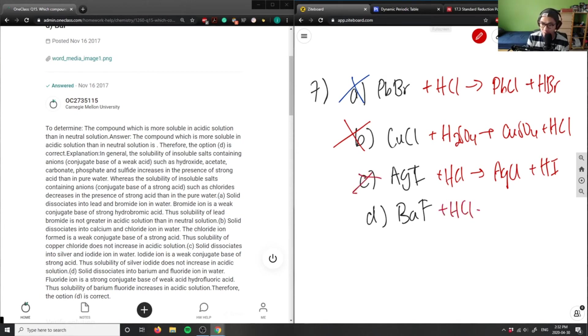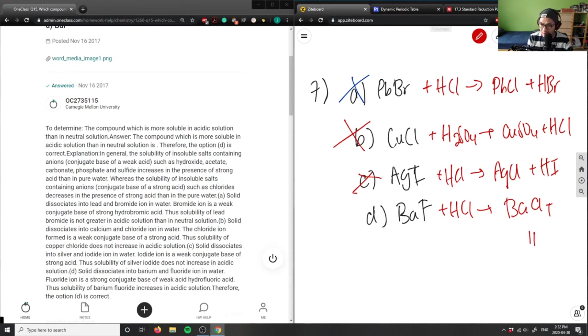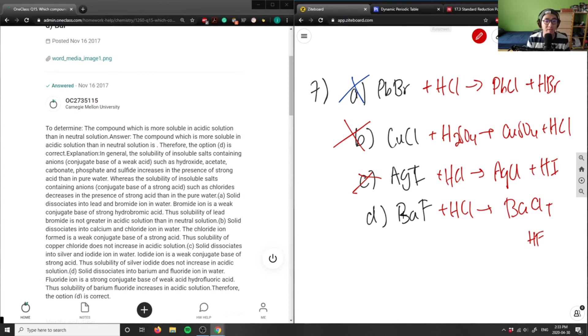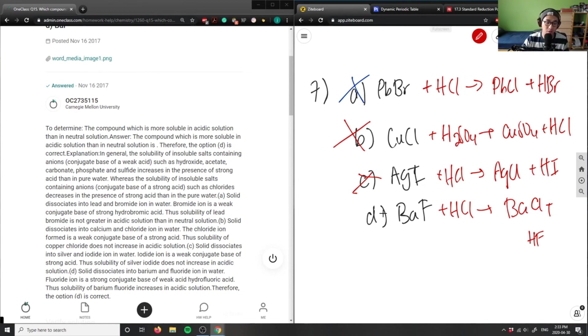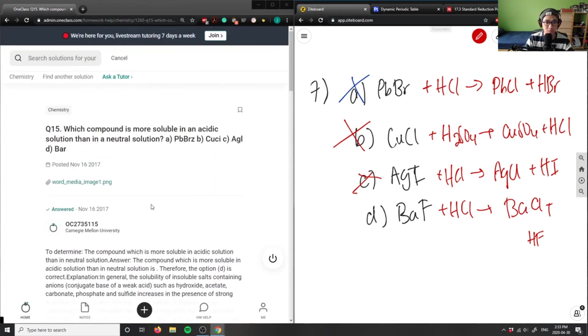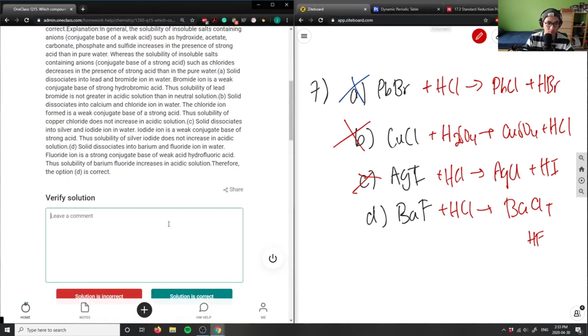Hydrochloric acid, I would get barium chloride plus HF. Or I would get basically F⁻ - this dissociates into F⁻ here. The F⁻ here is a strong conjugate base of a weak acid, so therefore this actually increases solubility in acidic solution. So this solution D is correct.